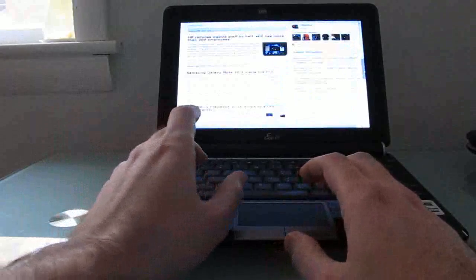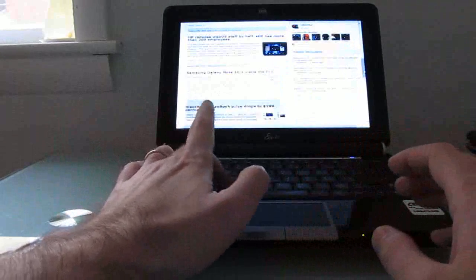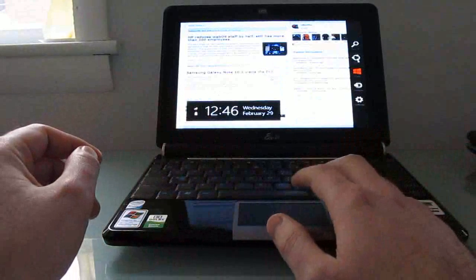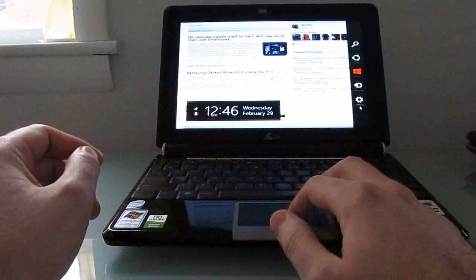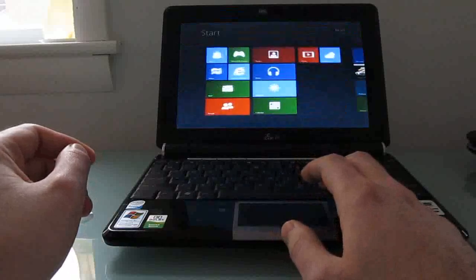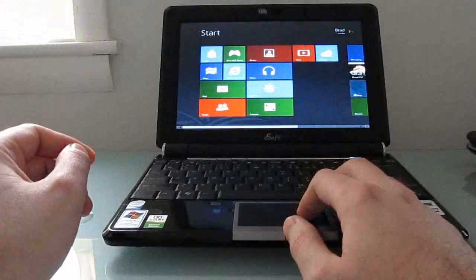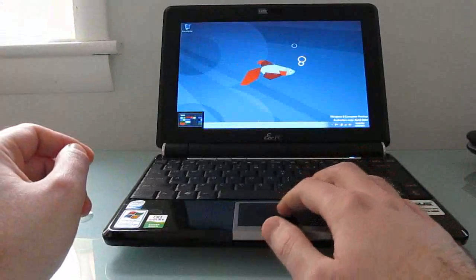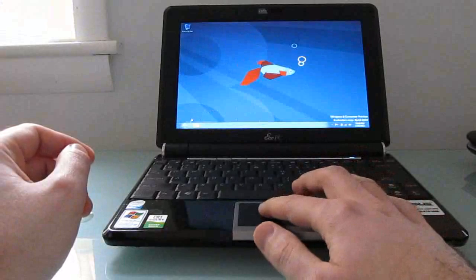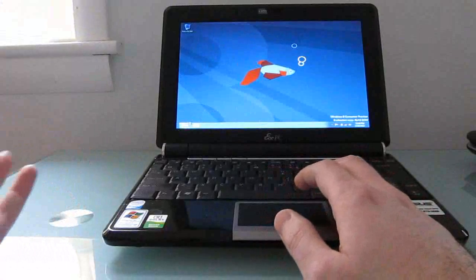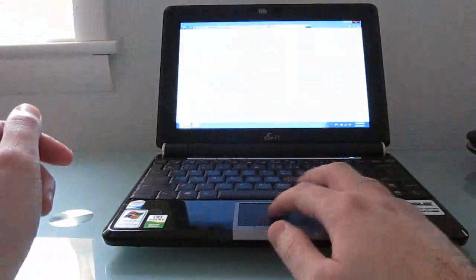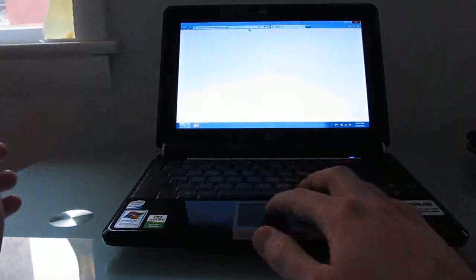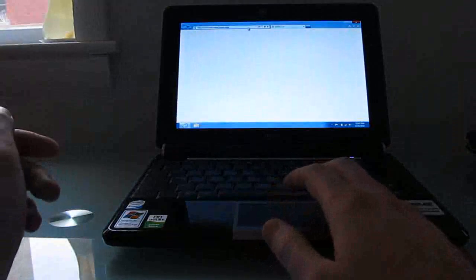And again we can do Windows plus C to bring up the charms, and we can do share button, settings, and so forth. Or we can go back to the start menu from here. Now you can also use the desktop version of Internet Explorer, which looks more like the old-fashioned version, or you can install other web browsers if you like.